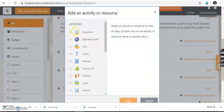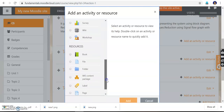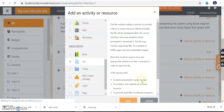Here in the activity/resource window we are going to add activities for students. It can be assignments, chat, and many other things — you can add any of these just by clicking. But right now we are going to add resource content only. Resource content is below — scroll it down and you can see options like 'File.' Click 'File' and add it.